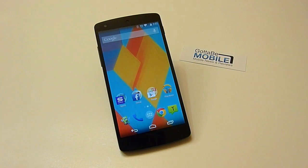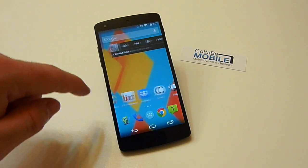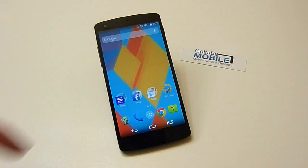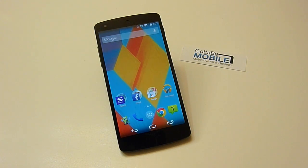Hey guys, Corey here again with Academy Mobile and the Nexus 5. We're showing you some tips and tricks that will help you while you're using the Nexus 5. The one thing we wanted to show you here is how to enable installing third-party apps, better known as unknown sources.